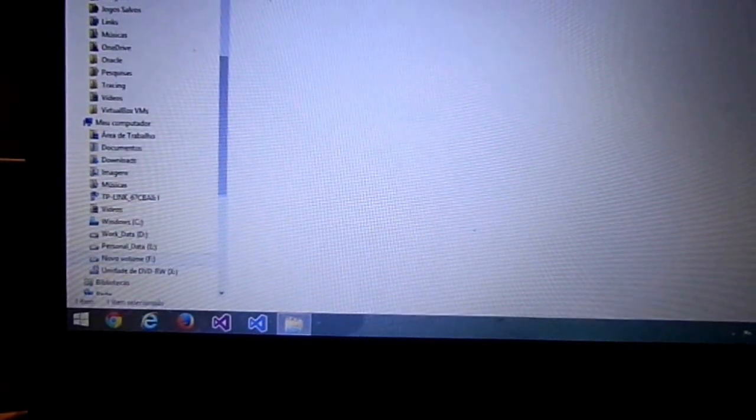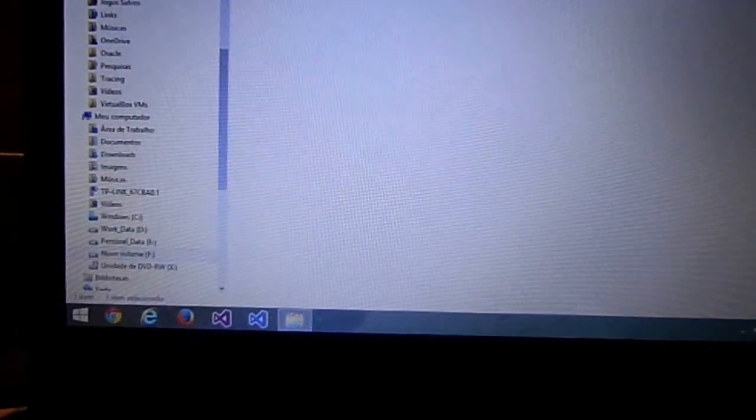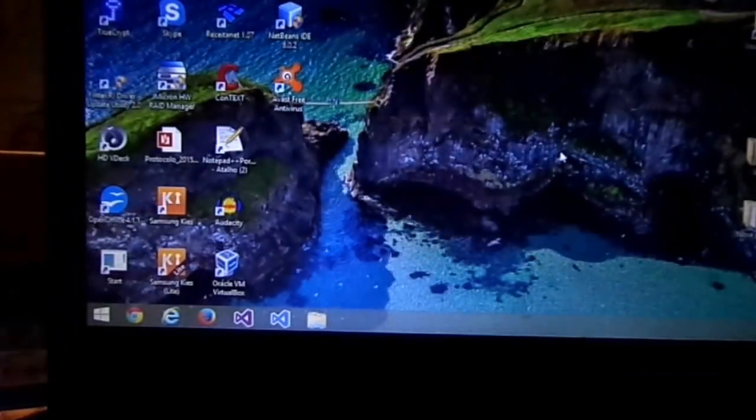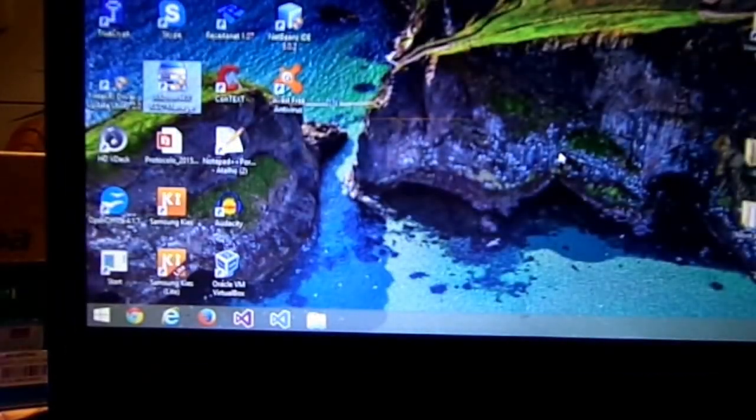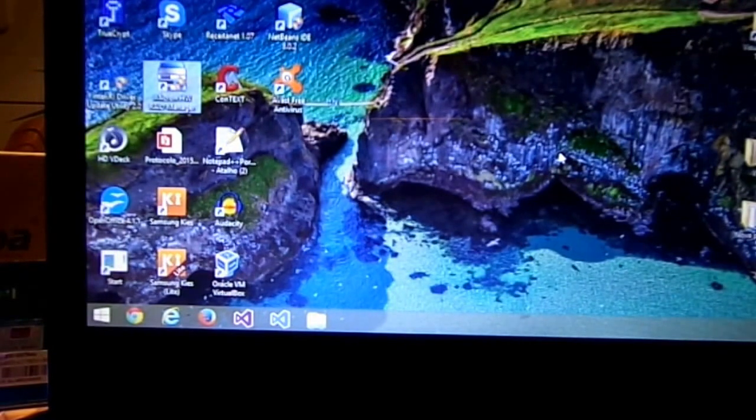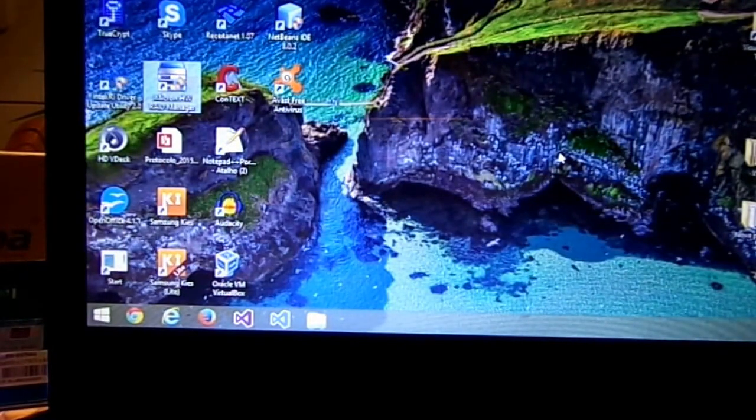Perfect. I hope this will help you with your configuration. Good luck. Bye-bye.